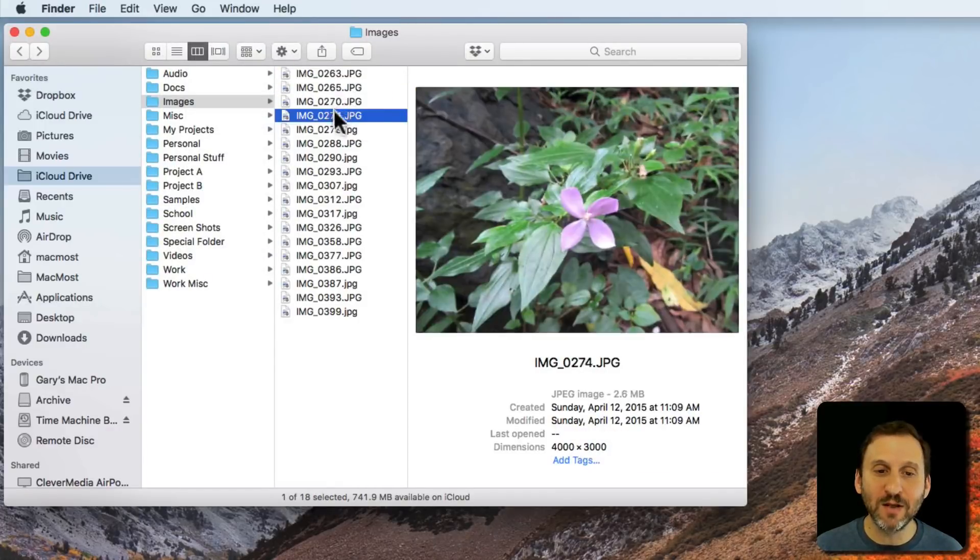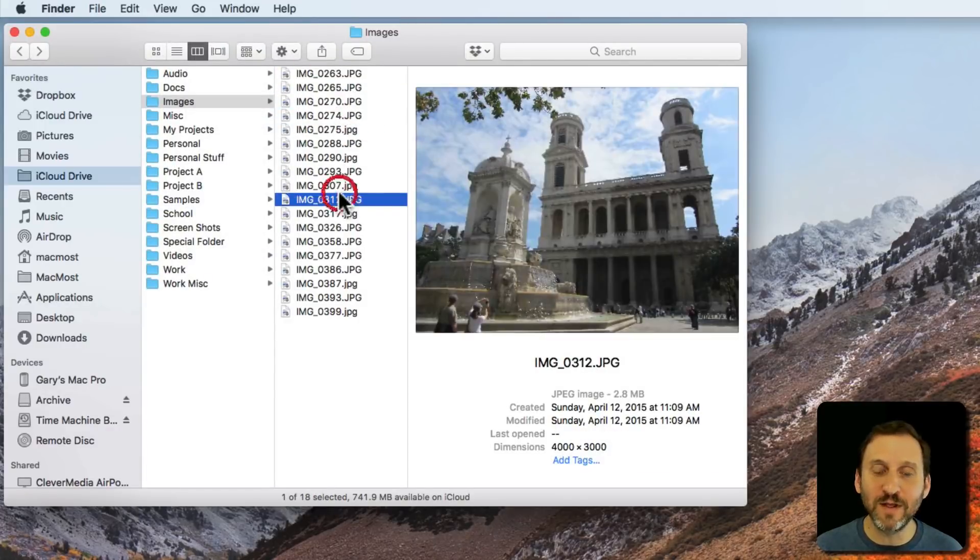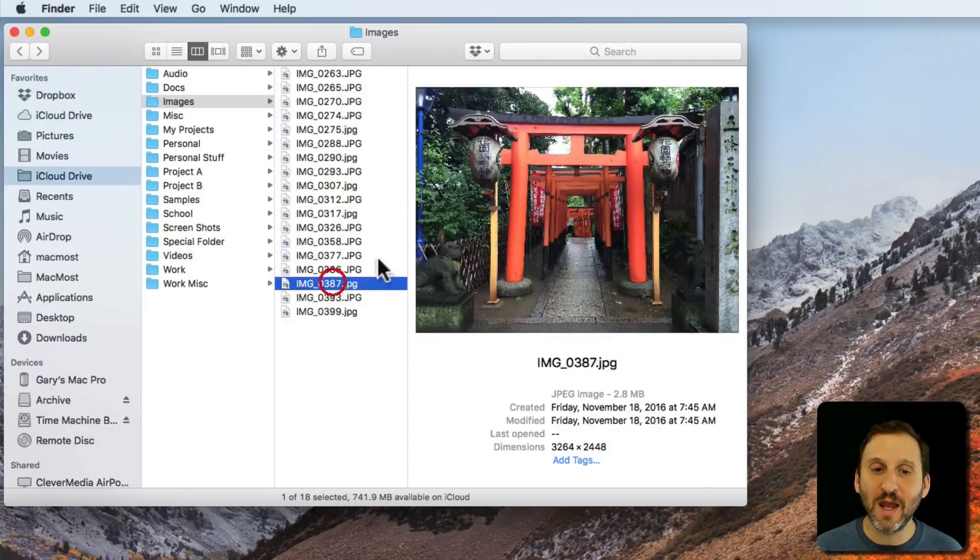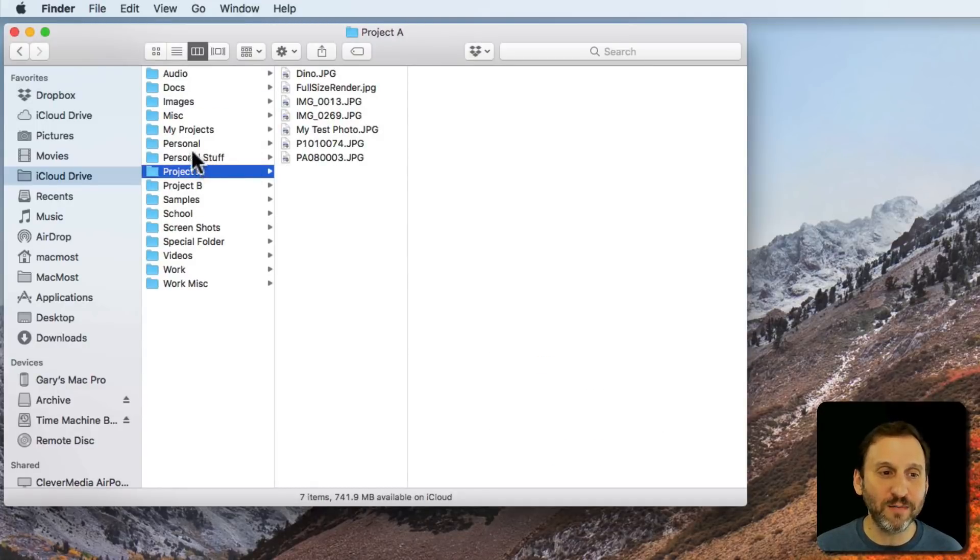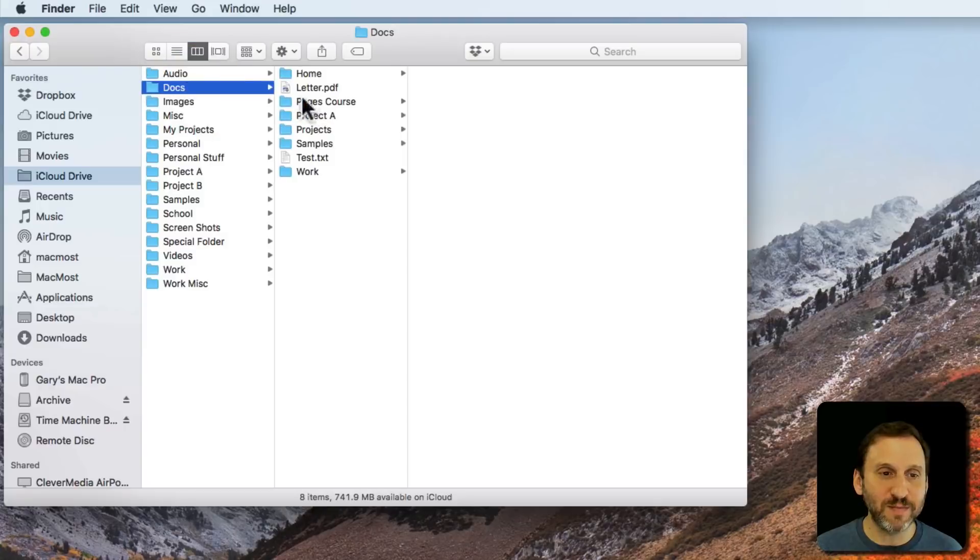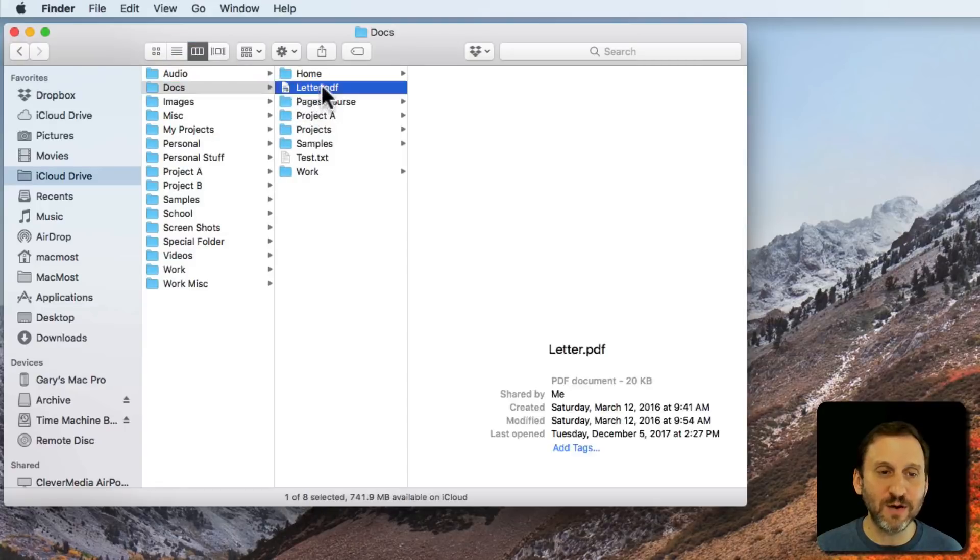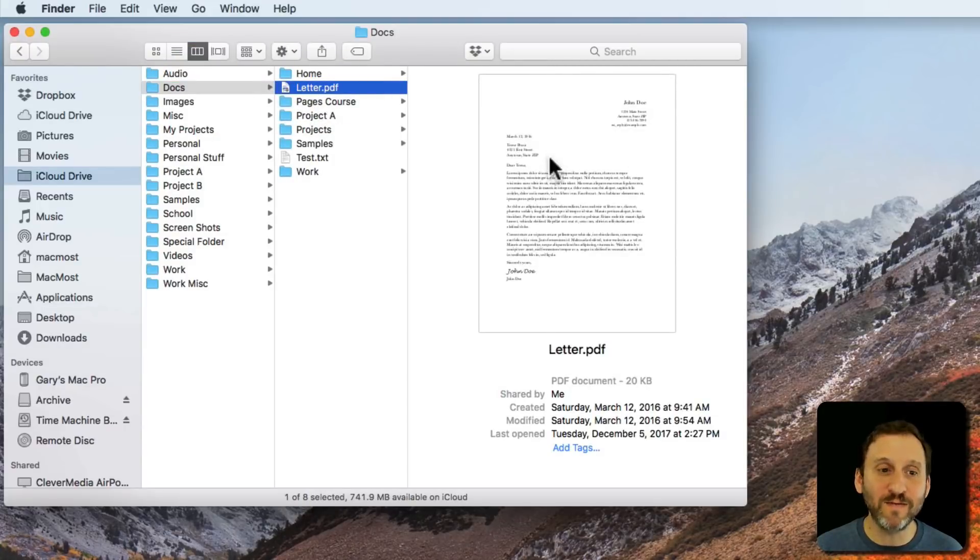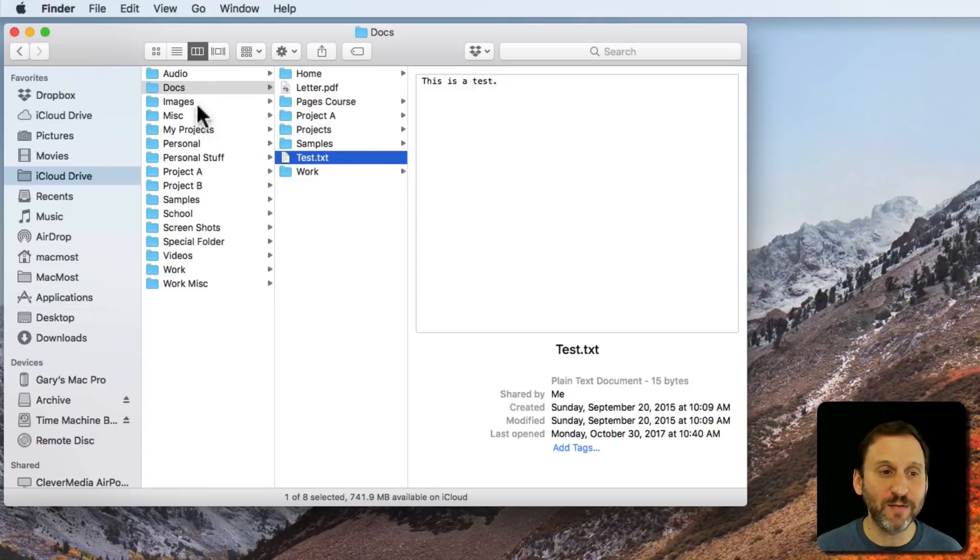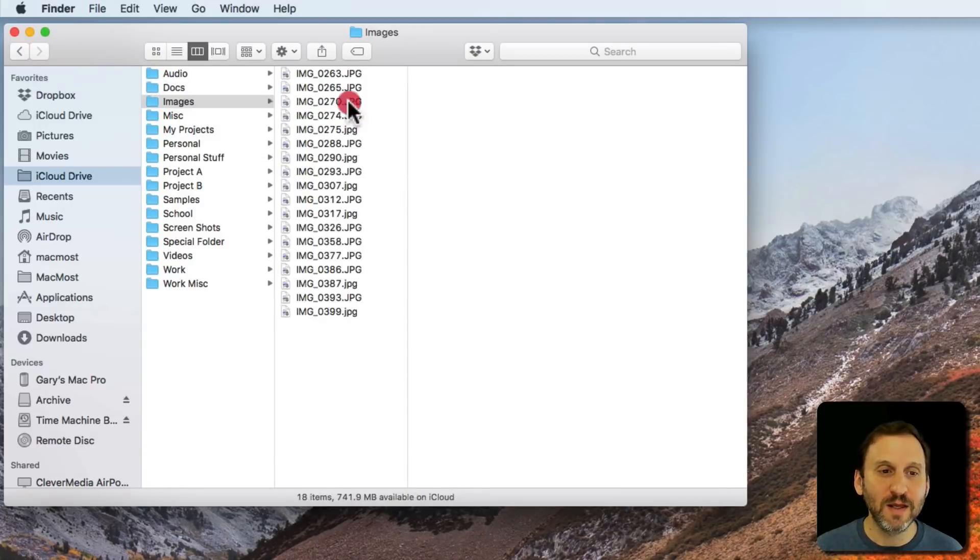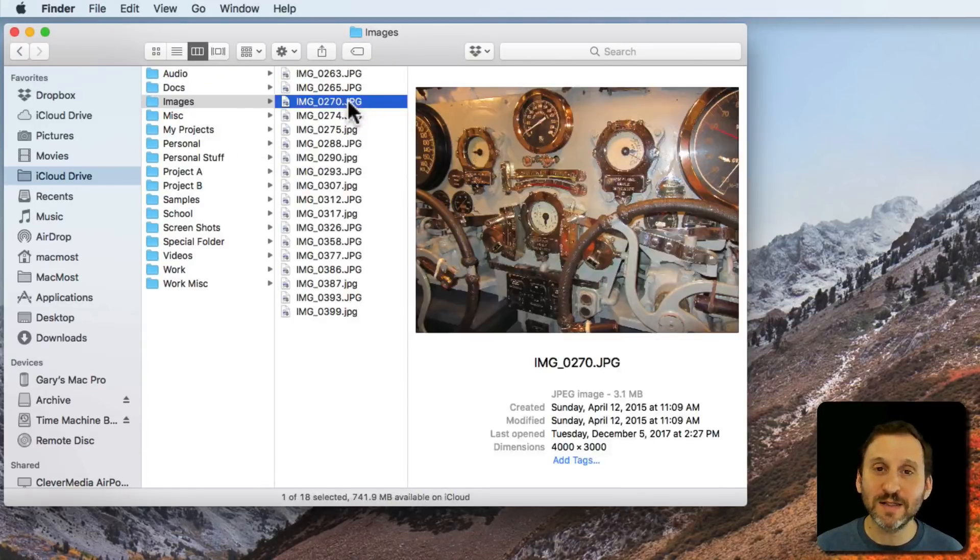Now you can look at each one of these and get a good view of what they are. If you switch to something else where there are other types of docs, like here it's a PDF, you'll see a preview of that PDF as well. Same thing with the text file. So that's the second way to do it.